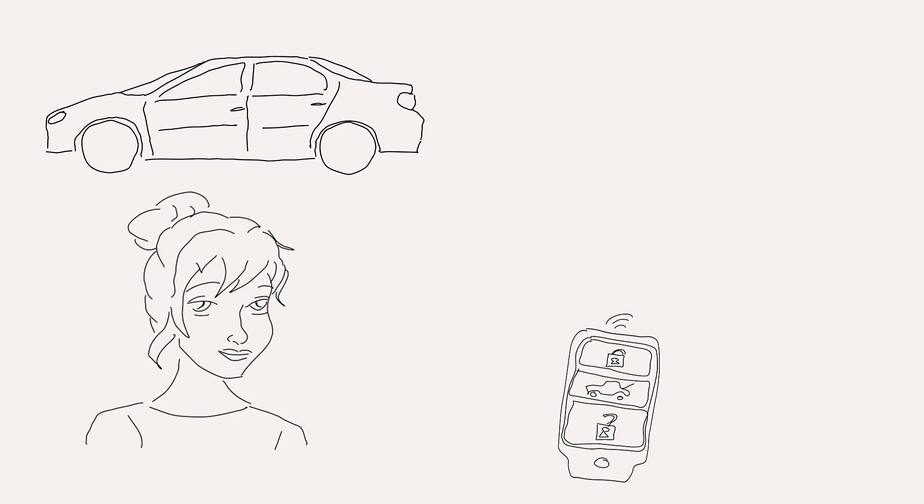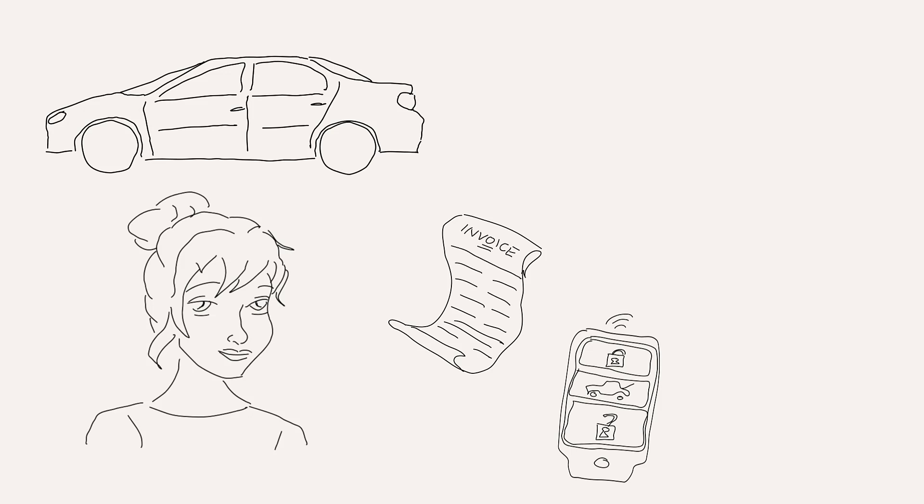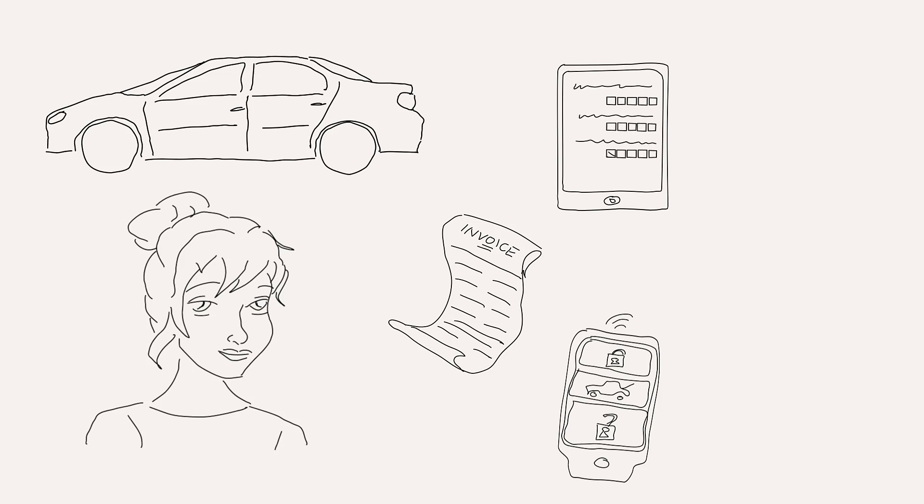When she got the car back she also got an invoice for the amount of work done and a few days later she also received a link to an online questionnaire asking for her satisfaction with the work done in the shop.